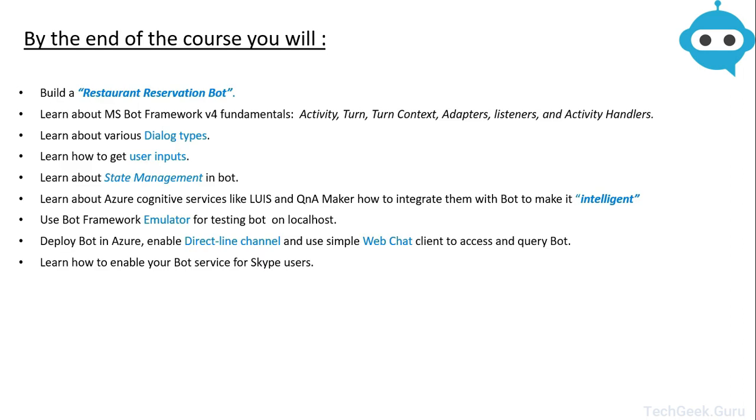By the end of the course, you will have built a restaurant reservation bot. You would have learned about Microsoft Bot Framework version 4 fundamentals like activity, activity handlers, turn, turn context, adapters, listeners, etc.